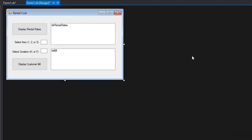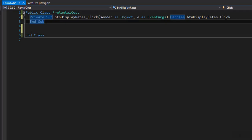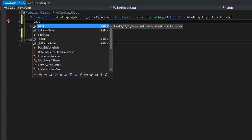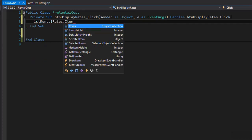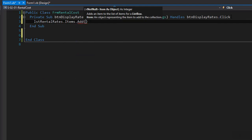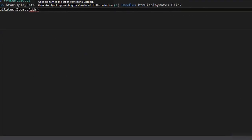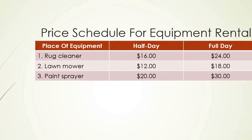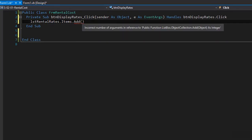Here I am in Visual Studio 2015. Here's my form and we can start coding. I'll double-click the Display Rental Rates button — that's the button that will display the table. We will simply add lines to our list box to form a table. So LST rental dot items dot add, and we will add the header. The header will say place of equipment, half a day, and full day, and then the three products with their prices. We're going to mimic that in our list box, so we will add the header first.